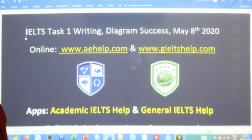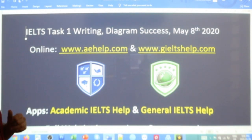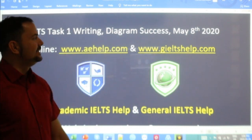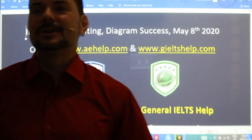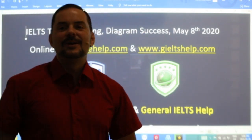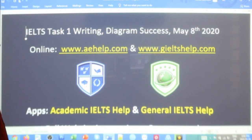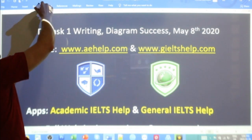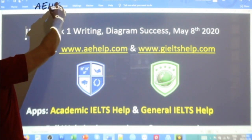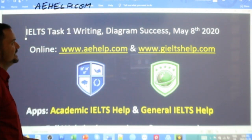This is an IELTS Task 1 writing for the academic IELTS, and we're looking at a diagram today that was requested by one of our members. I decided to put this into an all-chat class. The materials are presented to you by aehelp.com for academic IELTS help — check us out there. The website is dedicated to academic IELTS.